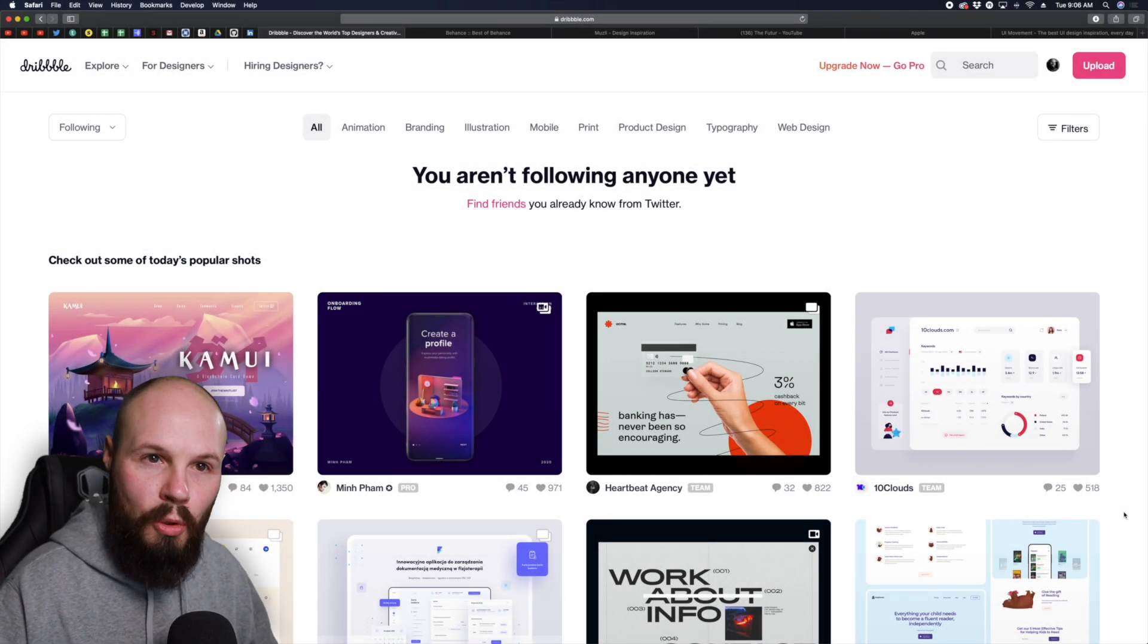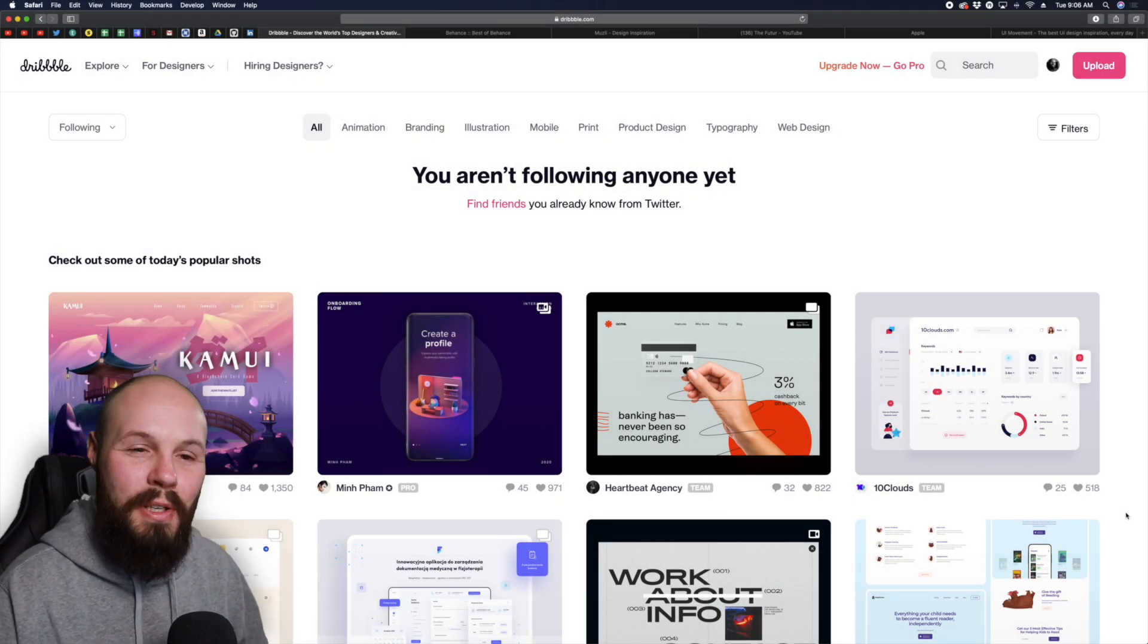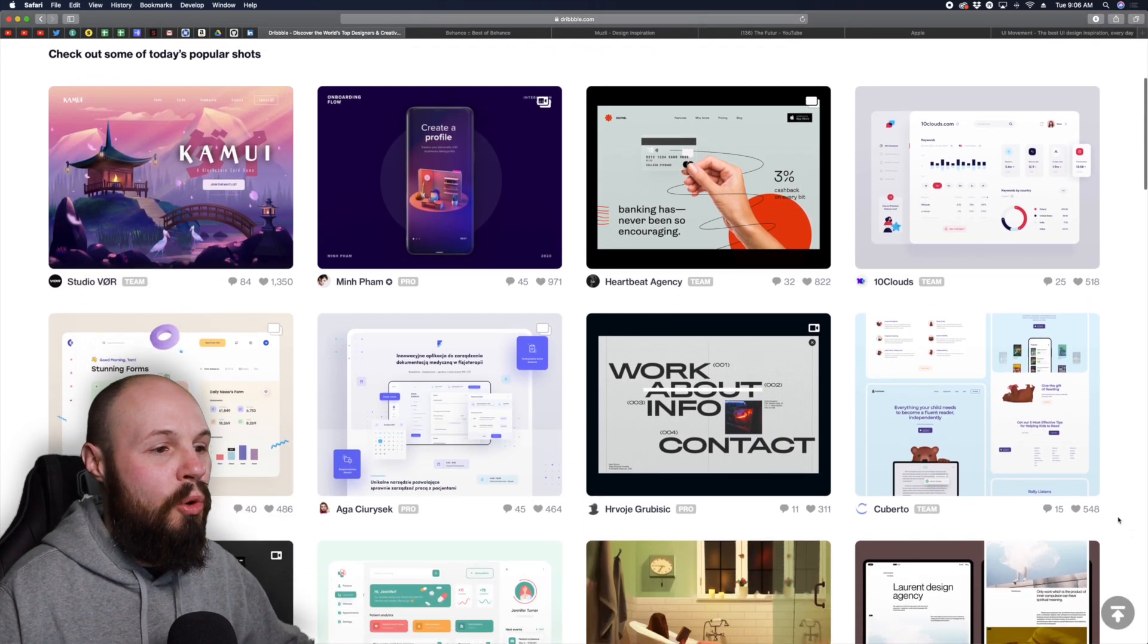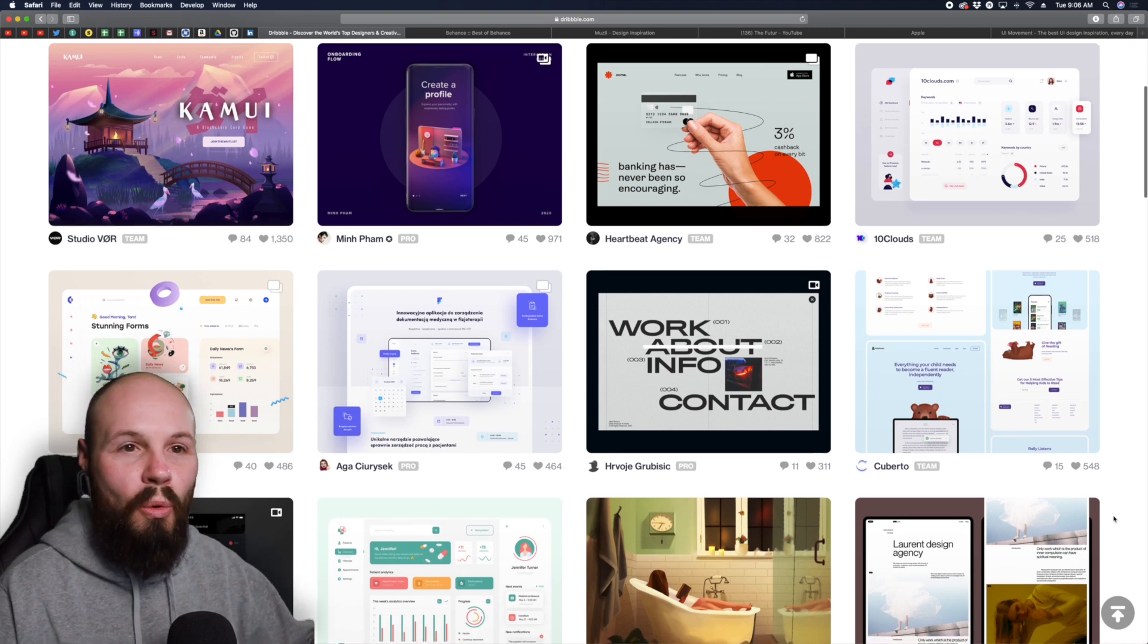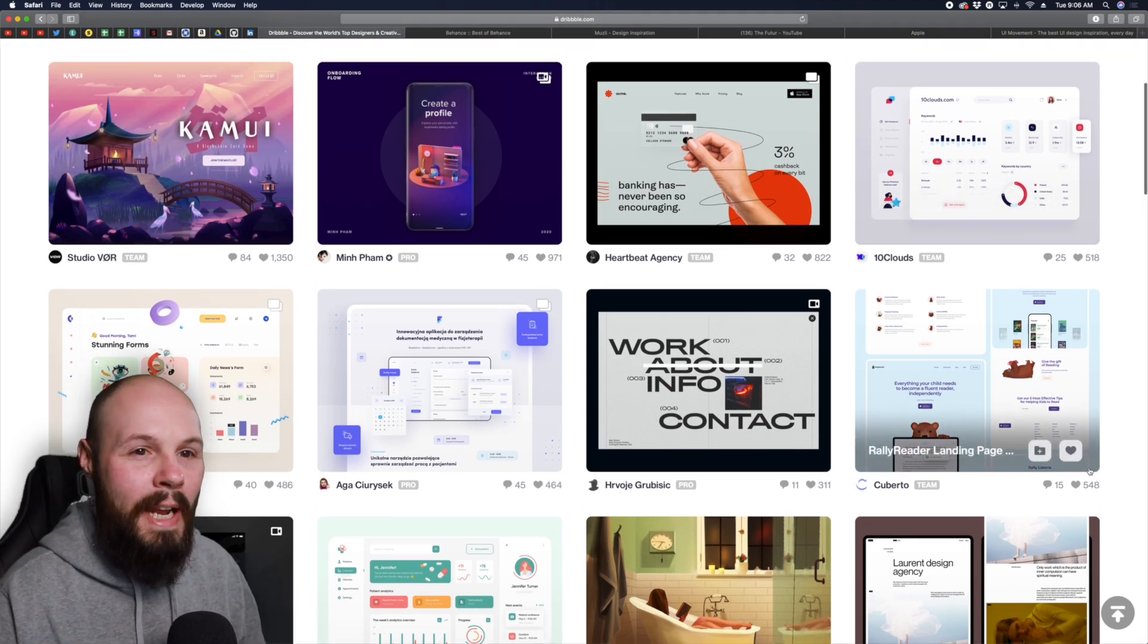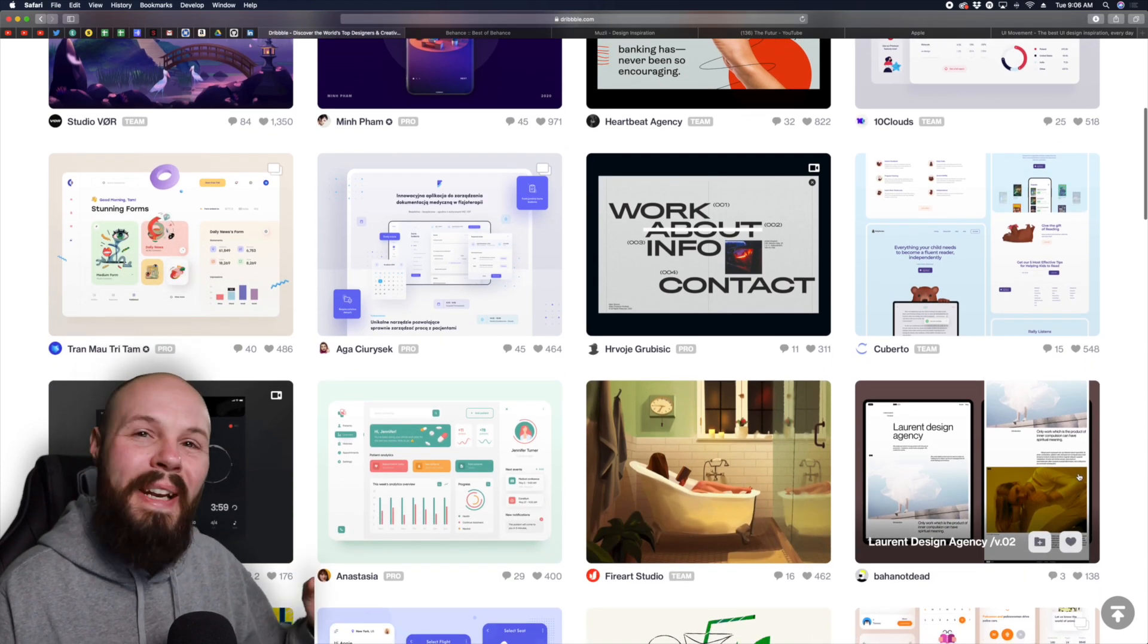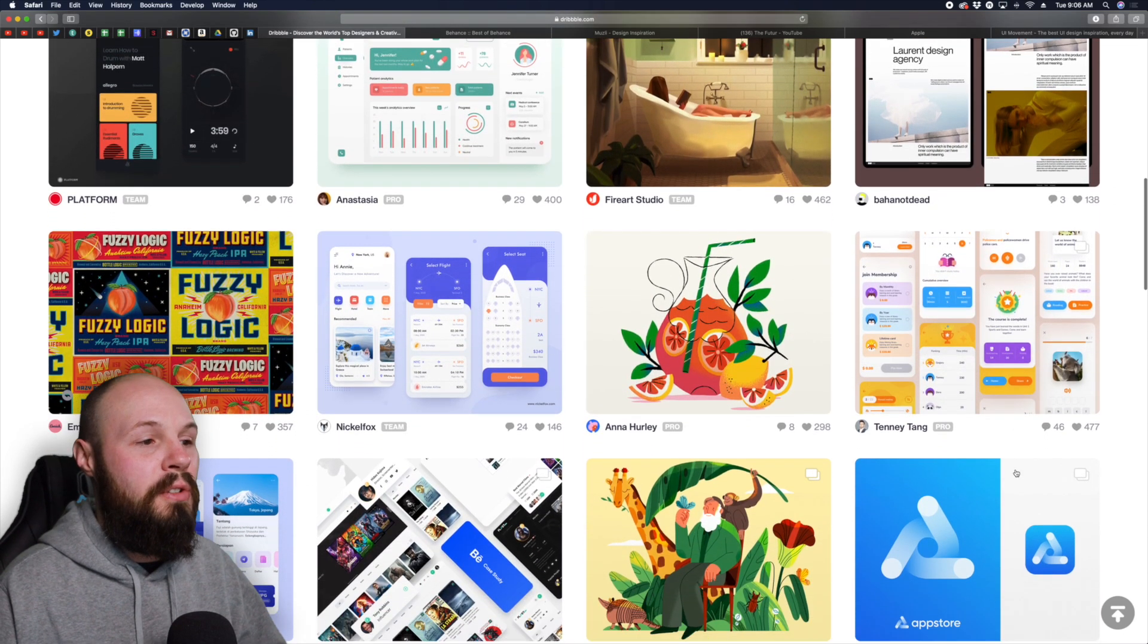First up we have Dribbble, that's Dribbble with three B's, not two. As you can see you can just scroll through a bunch of design inspiration. They have mobile, websites, iPad apps. If you don't have anything specific you're looking for, you can just come in here and scroll.